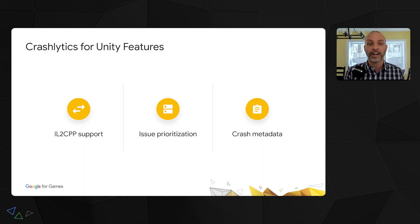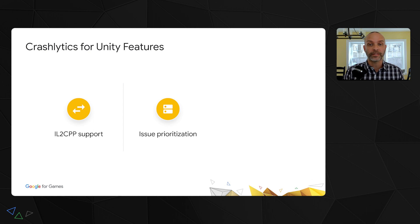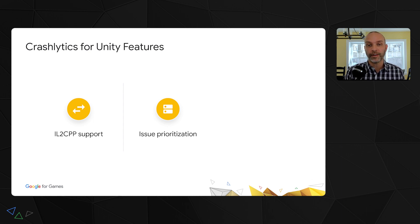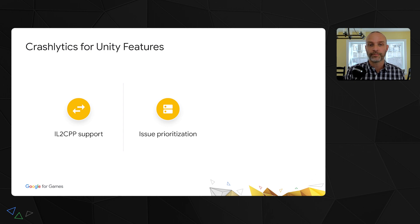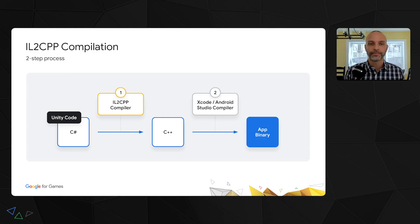First, we brought great IL2CPP support to Crashlytics to get more actionable stack traces in the dashboard. Second, we've made big improvements to issue prioritization so you can quickly identify, prioritize, and debug issues in your game before they affect your users. And lastly, we've added Unity-specific crash metadata for those tricky problems where the stack trace doesn't give you the whole picture. I'm going to start off by introducing our new IL2CPP support and then hand it over to my colleague Sam to cover the other two improvements we've made.